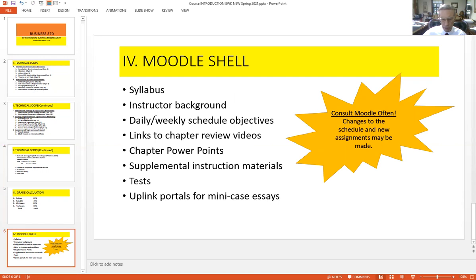The syllabus is in the Moodle shell. If you want to know my background and why I'm qualified to teach this course, you can read about me there. There's also a very complete schedule of what's going on every week, as well as links to chapter reviews and a PowerPoint for each chapter so you can take notes as you read. There are supplemental items such as the discussion of COVID impacts. The tests are online — you open them up and take them; they're usually true/false and multiple choice. And there's an upload portal for the case essays as well.